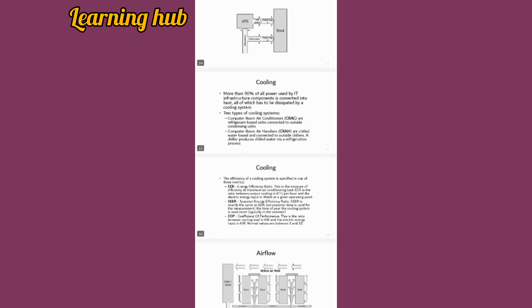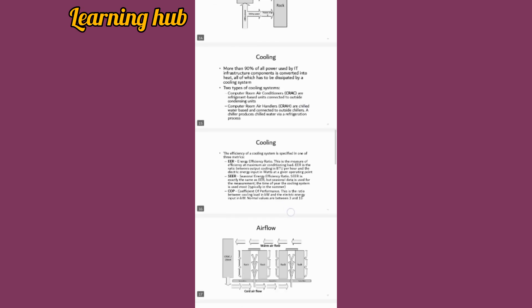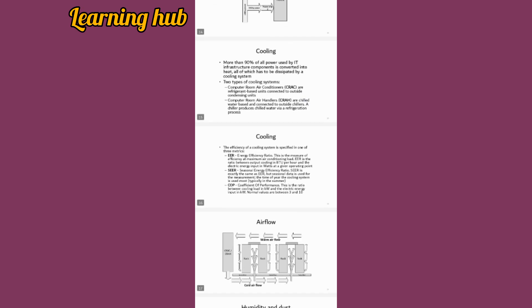Cooling - more than 90 percent of all power used by IT infrastructure components is converted into heat. For this purpose we have to manage the cooling system.